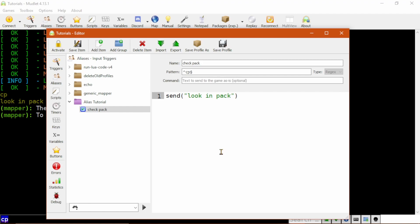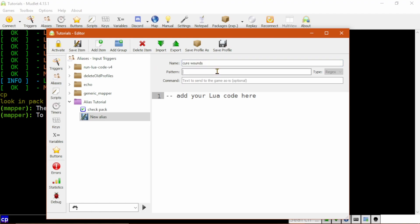Now let's look at a slightly more complicated example. I'll click Add Item as before and name this one Cure Wounds. The pattern will start similarly, caret C W, but then it changes slightly. We'll add an opening parenthesis here to start a capture group, then a space and dot plus, and the closing parenthesis to end the capture group.